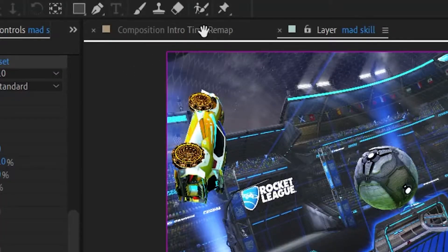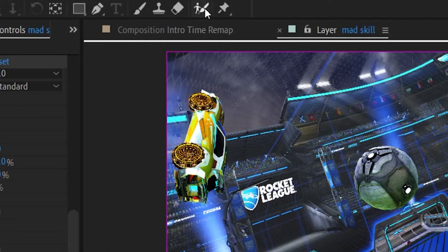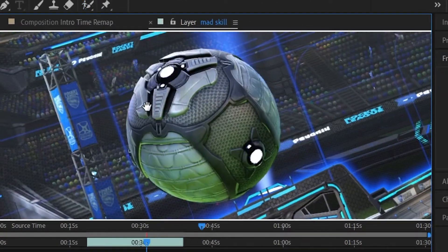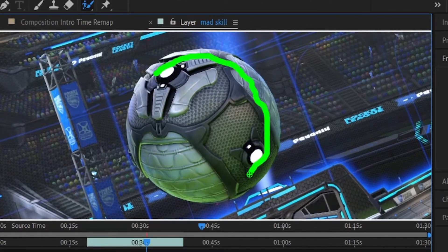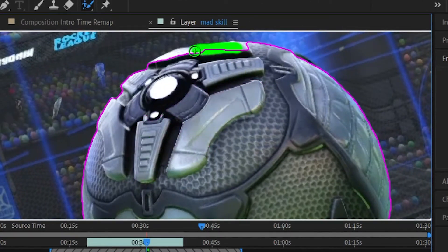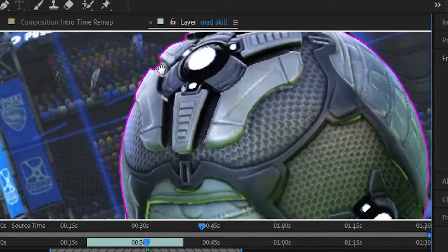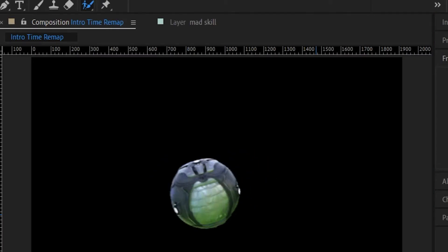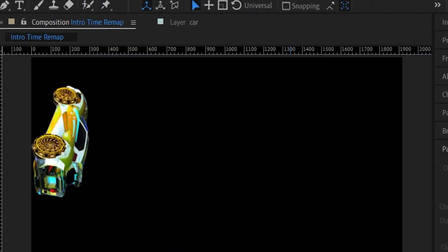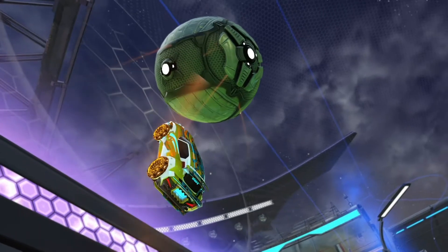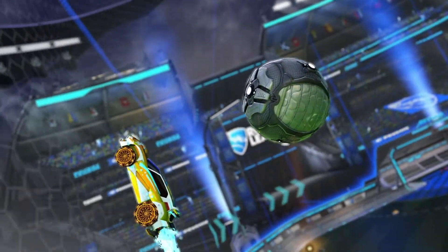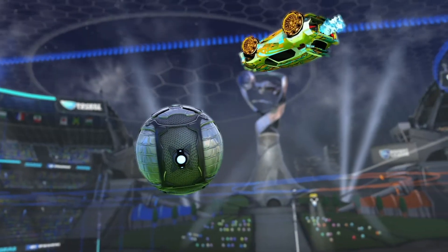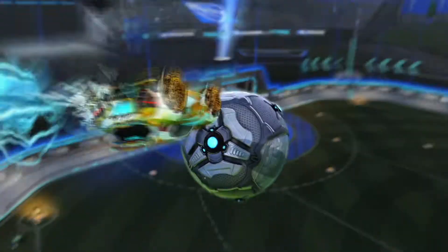Now if you really want to bring this effect to the next level, try out the roto brush. This tool is magic. In 15 minutes, I was able to isolate the car and the ball from the background, which gave me the chance to add this really awesome fake camera blur, which I'm sure you'll agree looks incredible.